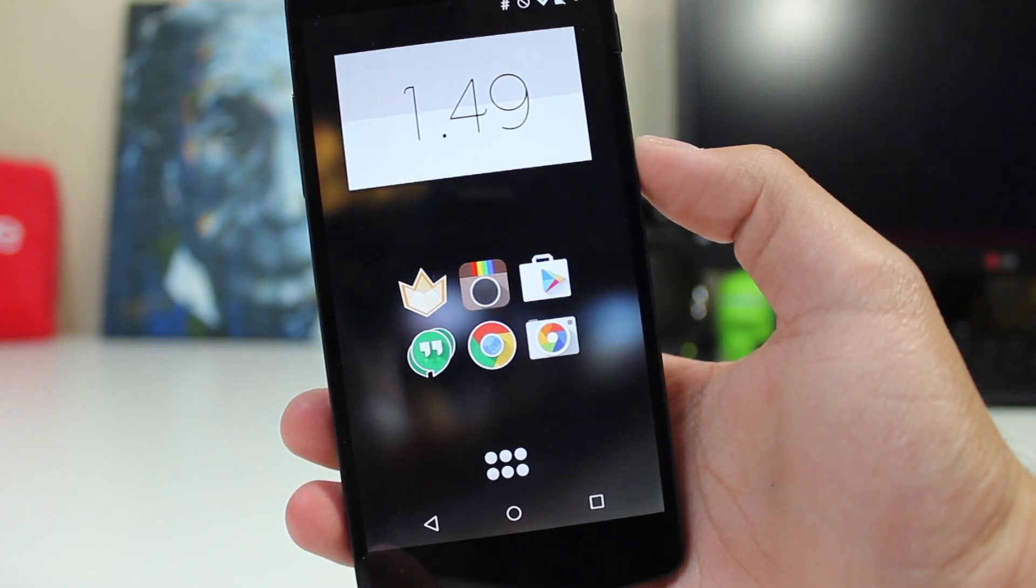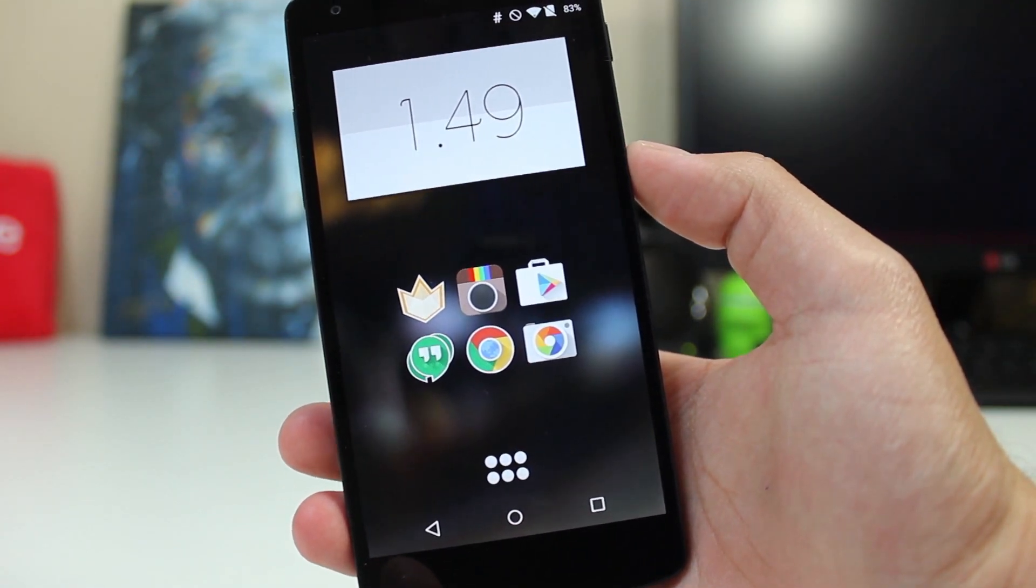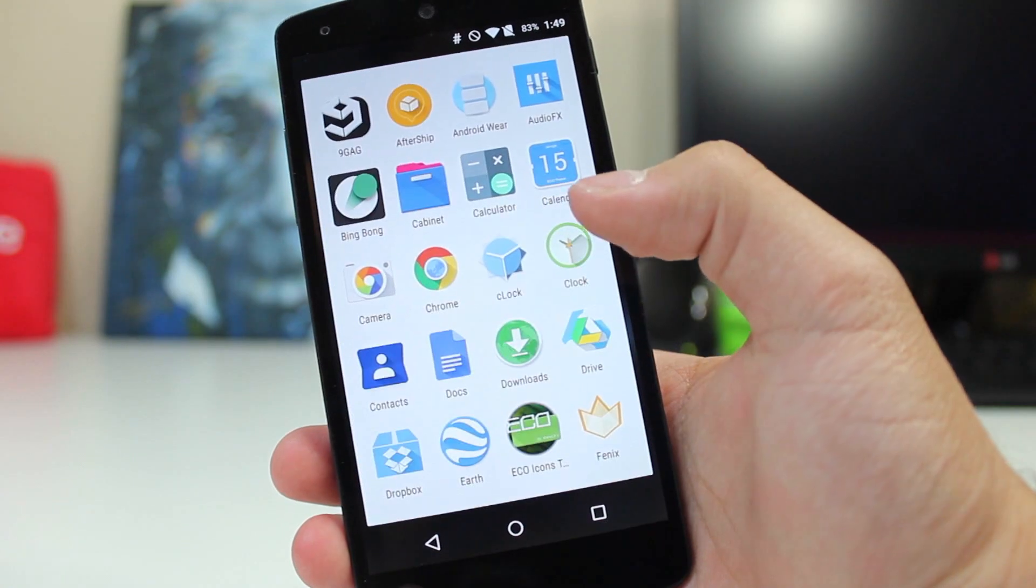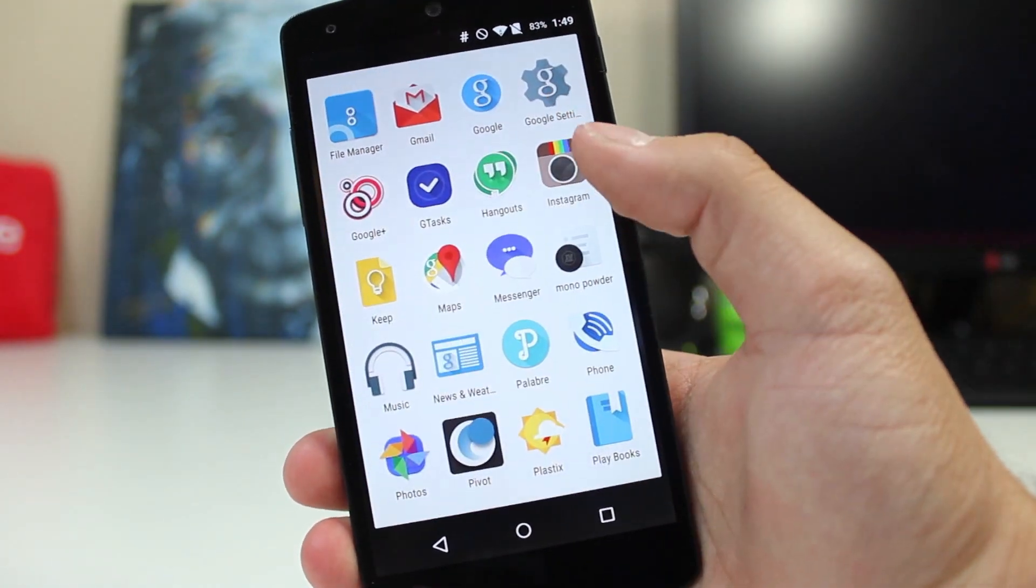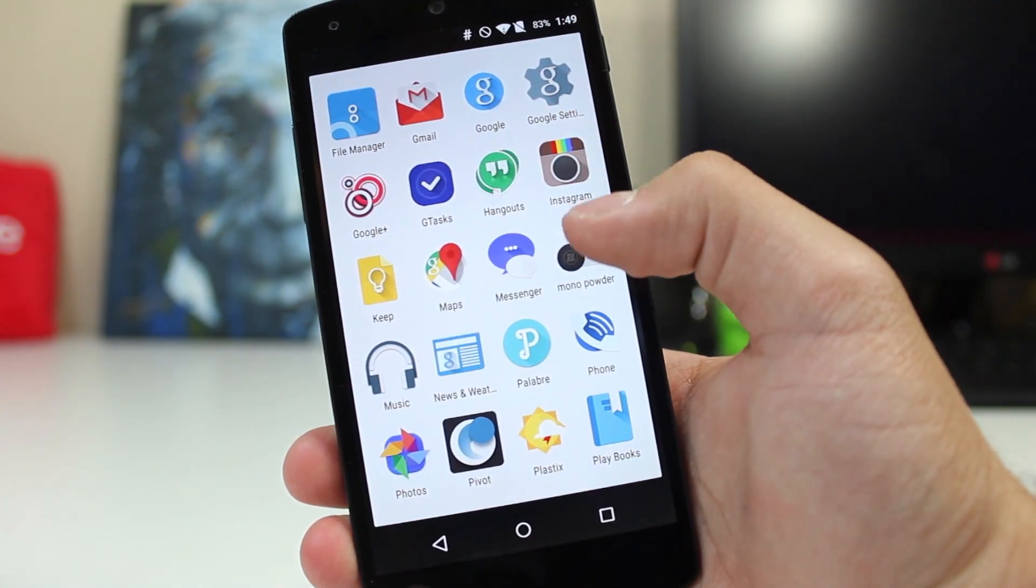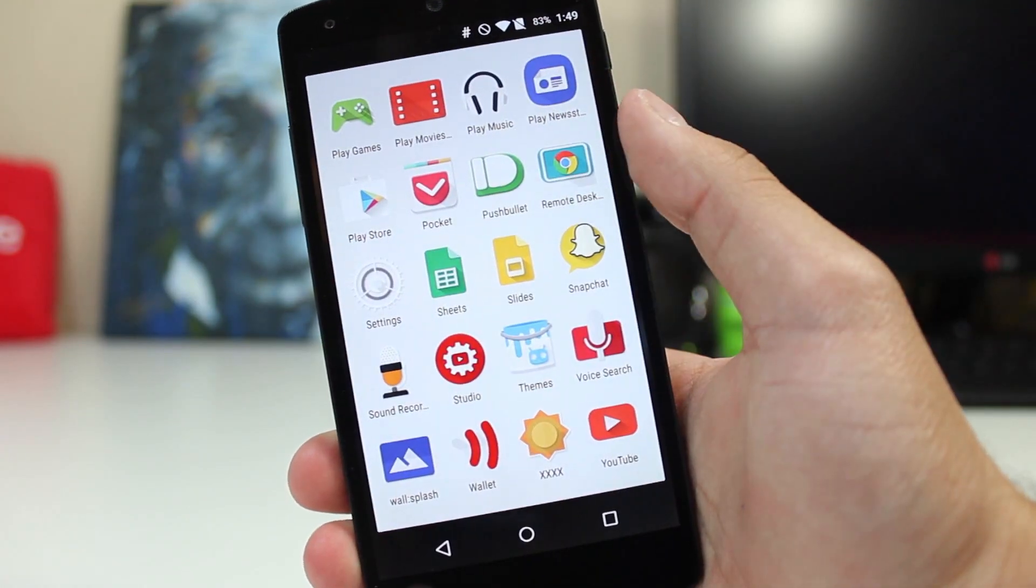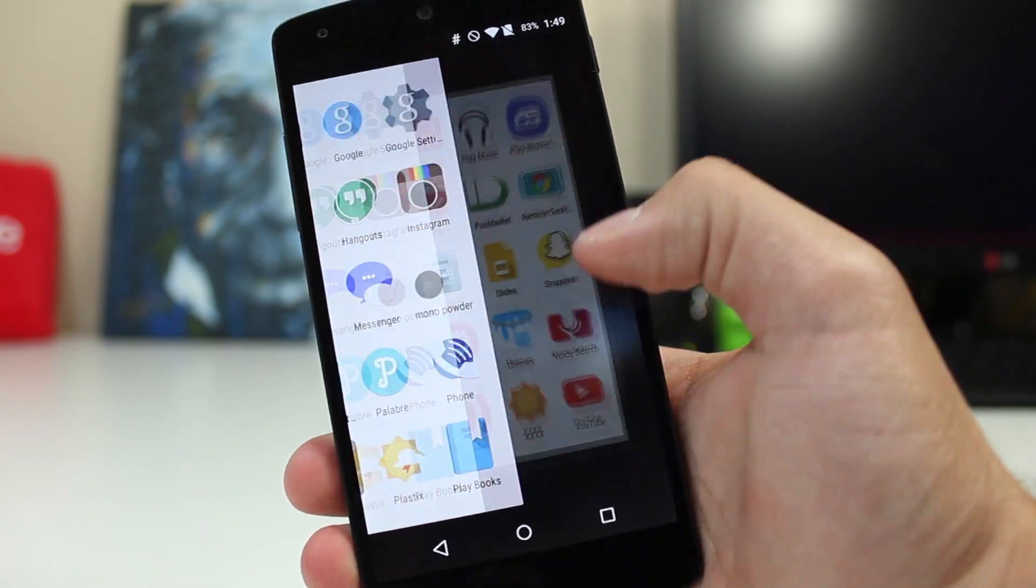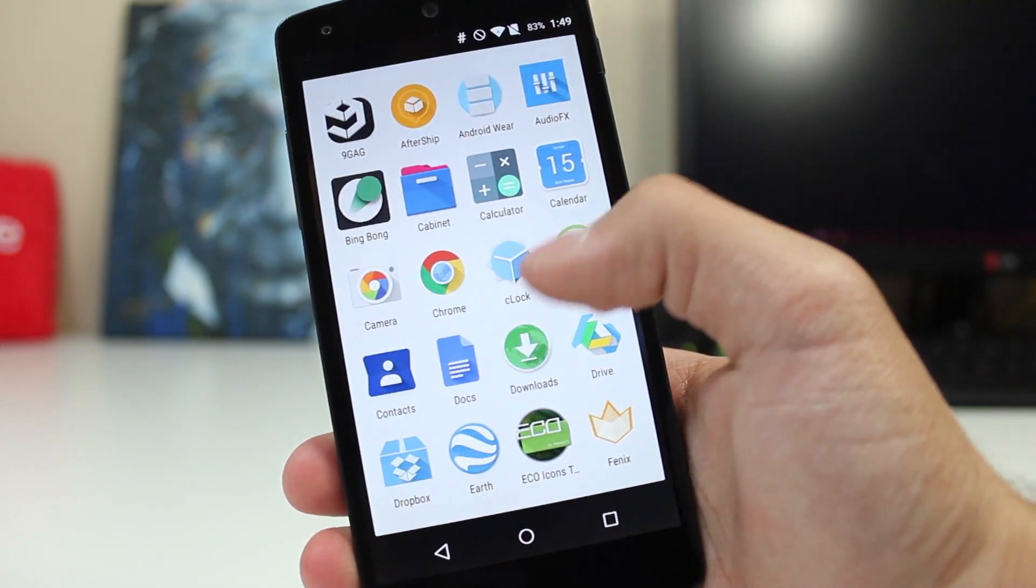Taking a closer look at the icons, you can see here that they are pretty unique. They're very colorful and cartoony, and I would even go as far to say playful. They do remind me a little bit of the stock 5.0 or 5.1 lollipop icons, but with their own twist to them.